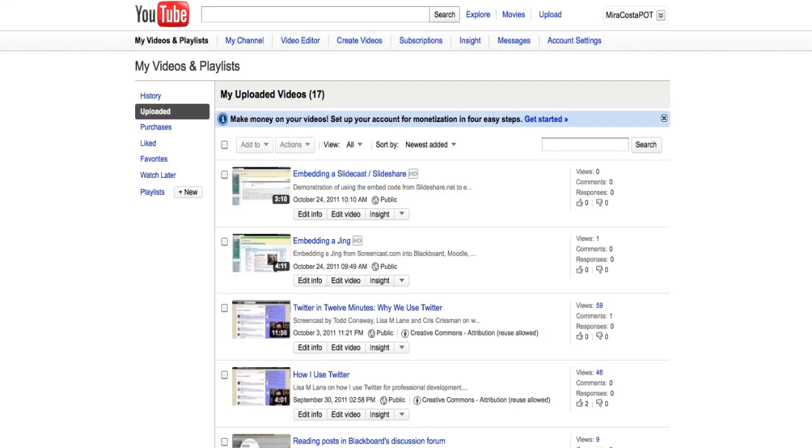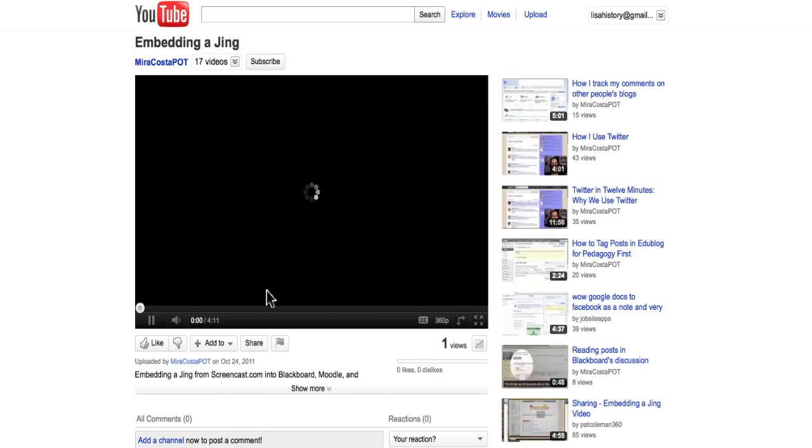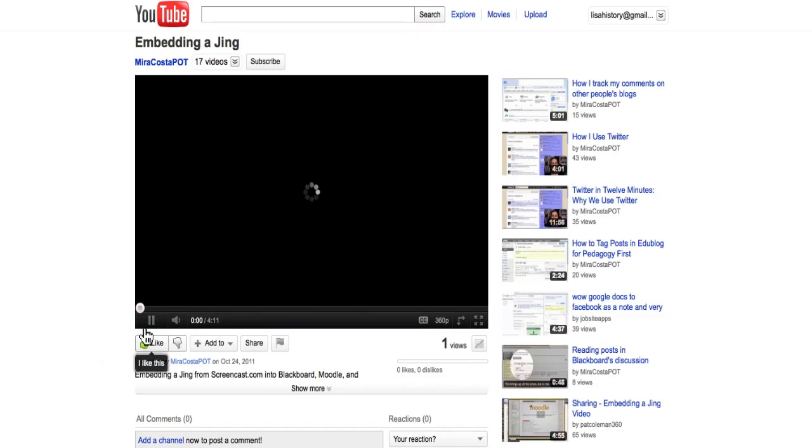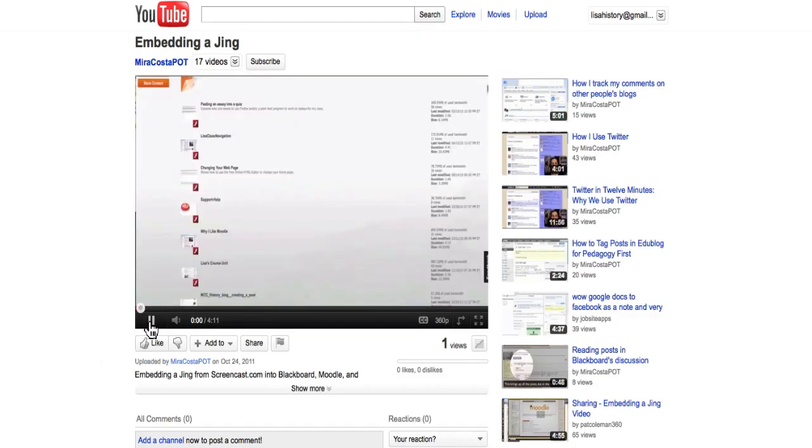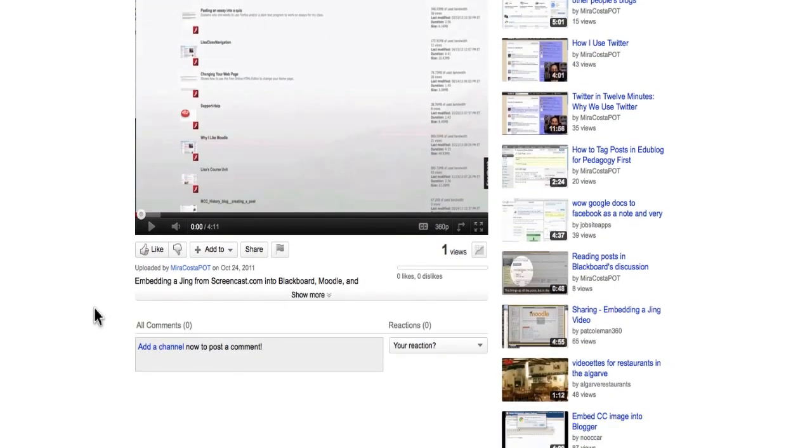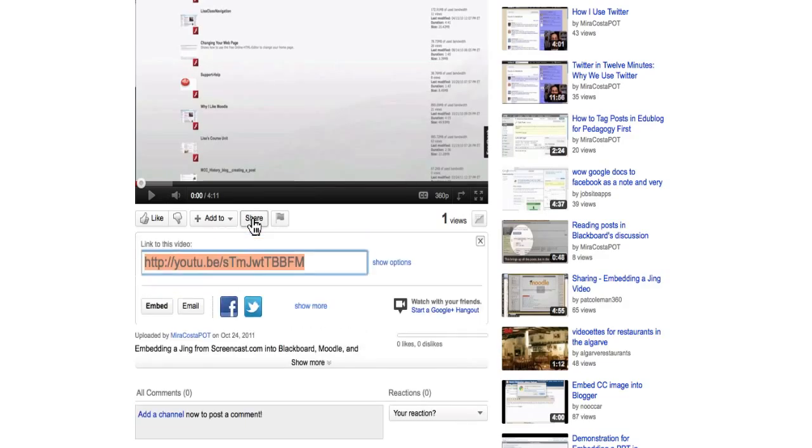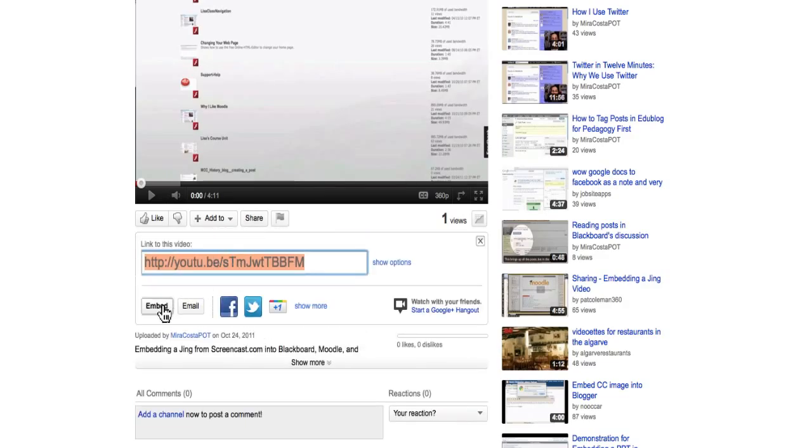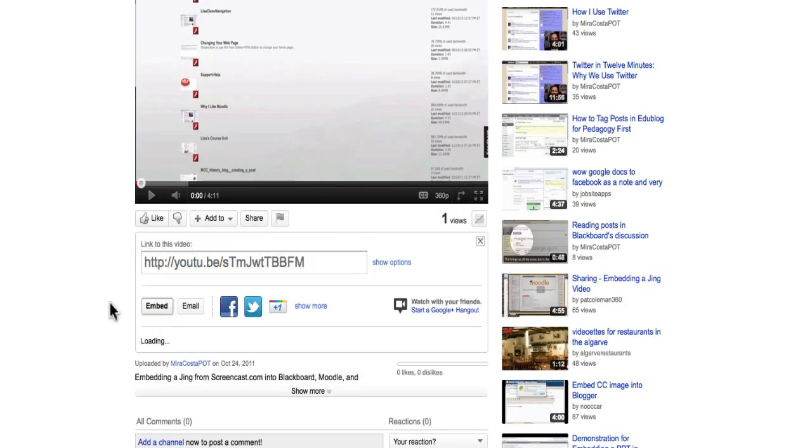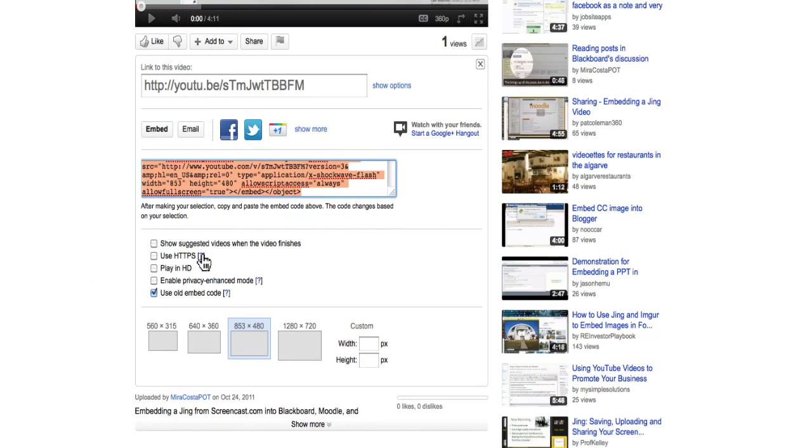Again, loading it in. I happen to be signed in, but you don't have to be. Share, embed. It's kept my stuff from last time, so I don't have to do anything except copy this code and plug it in.